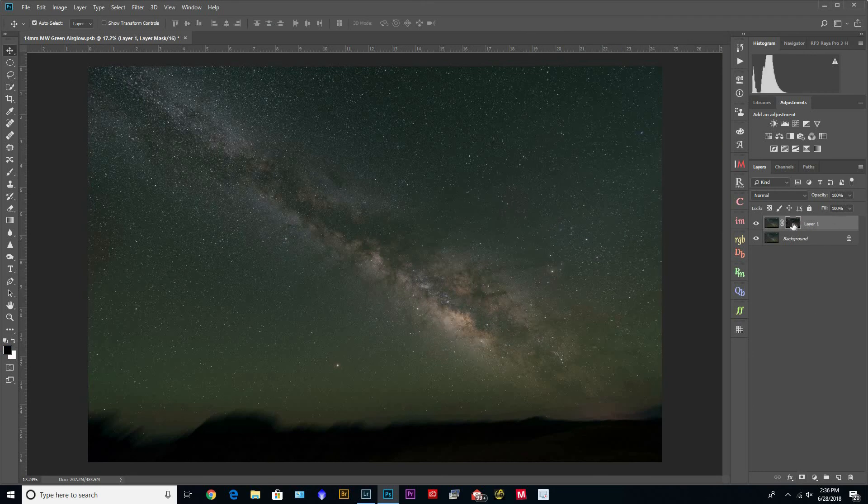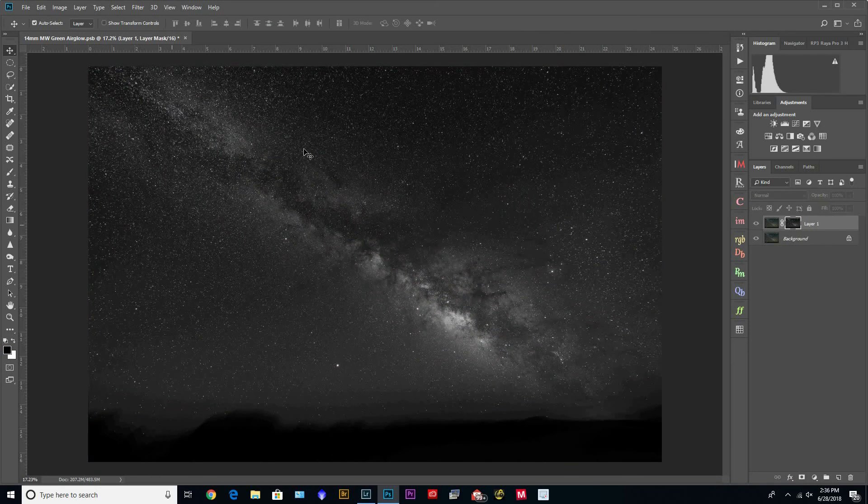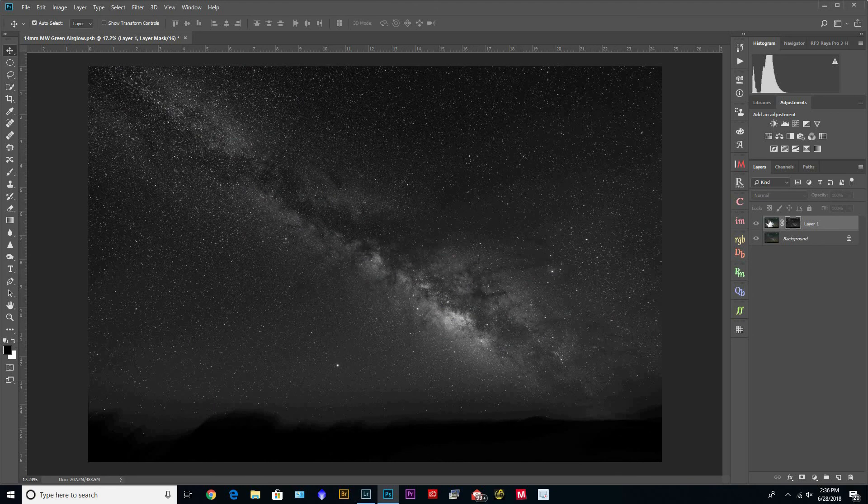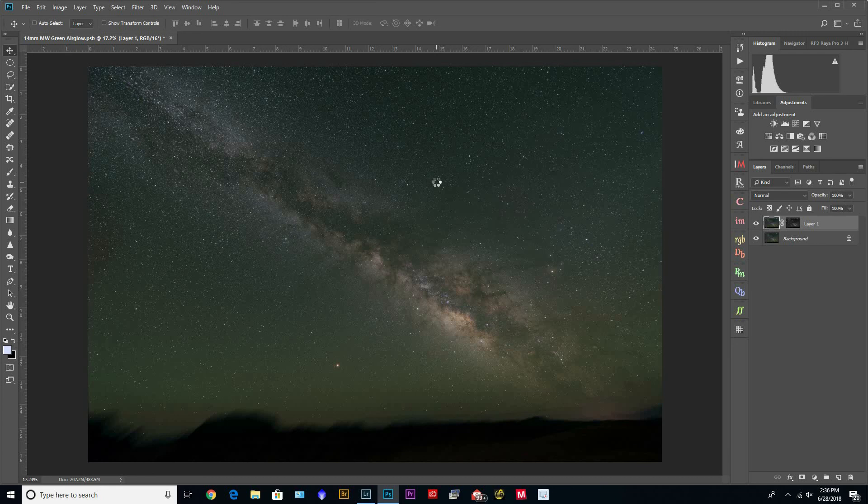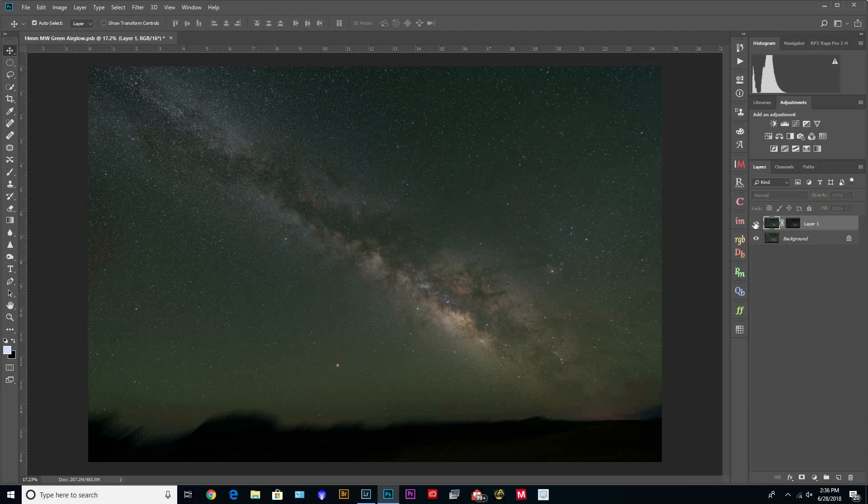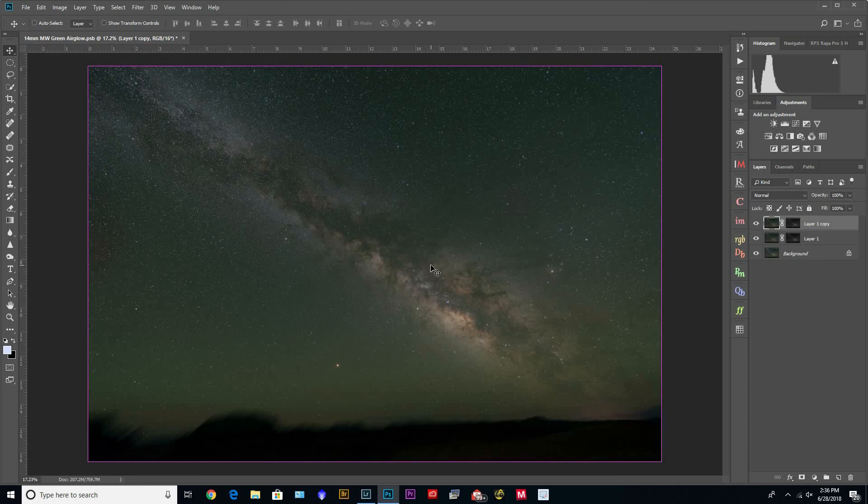And then create another layer mask, and we can just check to see what's going to be selected. And then we can reapply the Minimum filter, and then again it's only subtle, but you can do it a few times and get your desired effect.